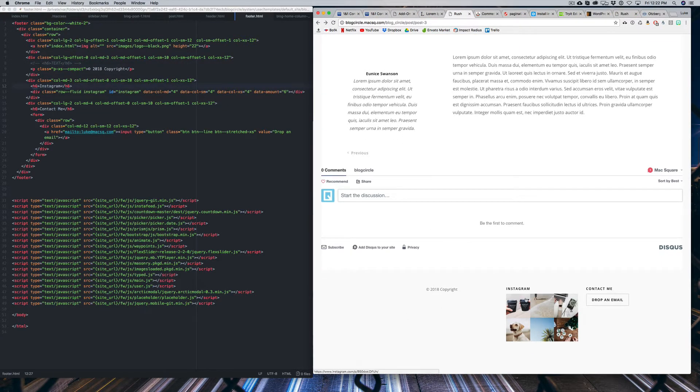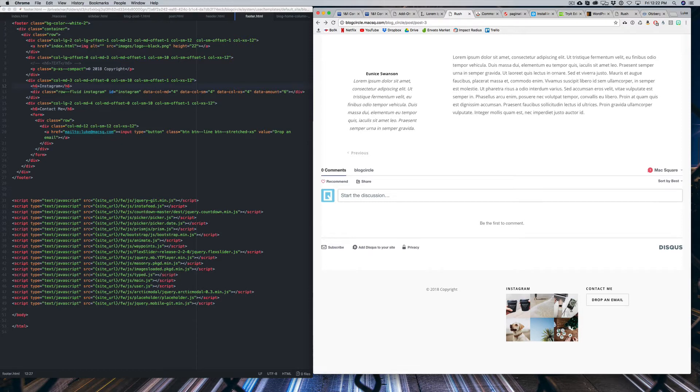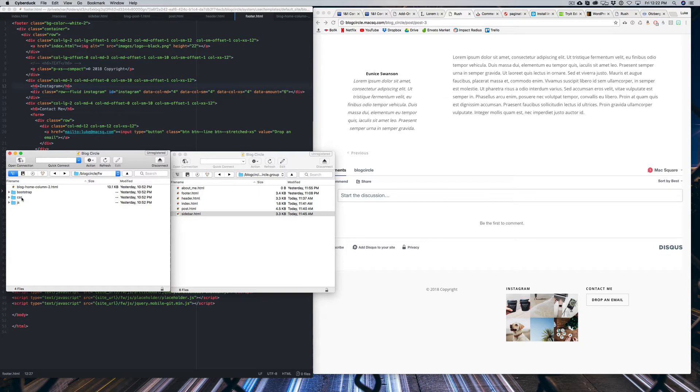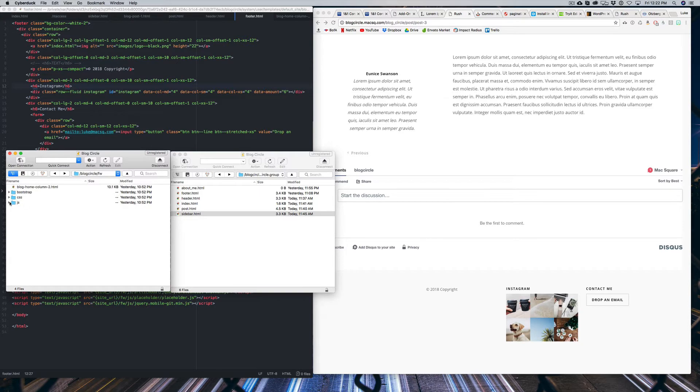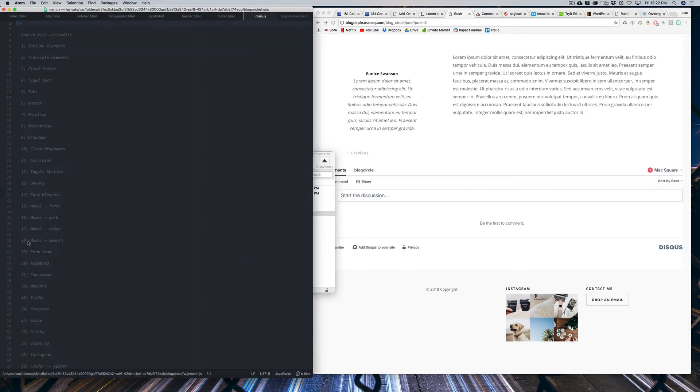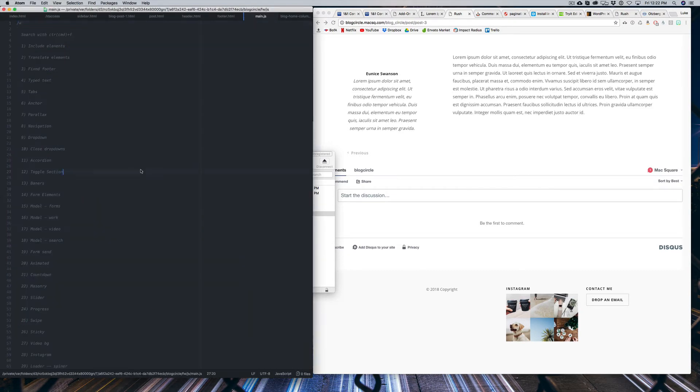Next, in order to get this Instagram feed working, we got to go into some JavaScript. We're going to head over into Cyberduck, go into our framework, JavaScript, and then double click on main.js.